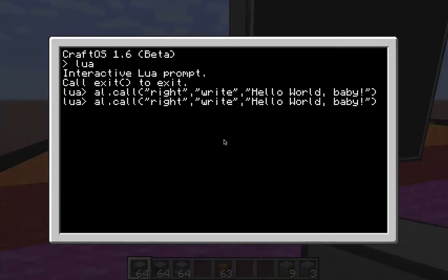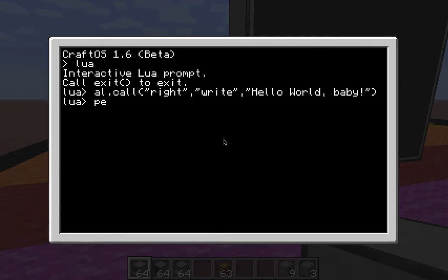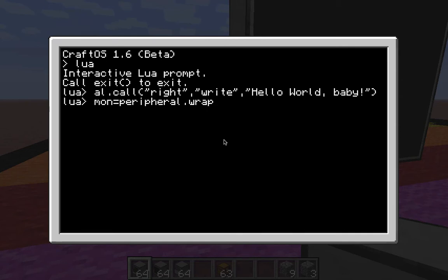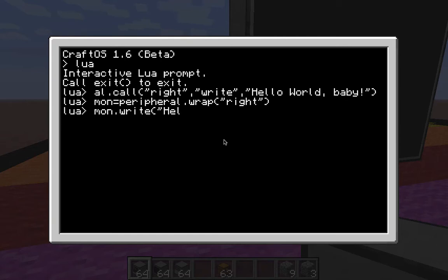If I bring this up, what's called a wrap, we're going to create a variable here. Let's do mon for monitor equals peripheral.wrap. And again, it's going to be to the right because the monitor is to the right of the computer. If it was to the top, you would do the top. If it was to the left, forward, front. All that kind of stuff. So, front, back, bottom, left, top, right. But it's to the right, so we're going to do that. And it'll call up the variable now. So, now if I type in mon.write. Hello, baby.